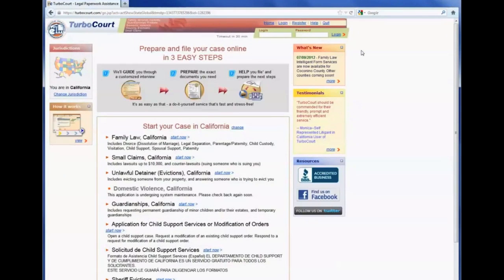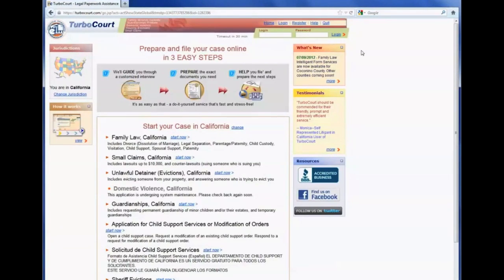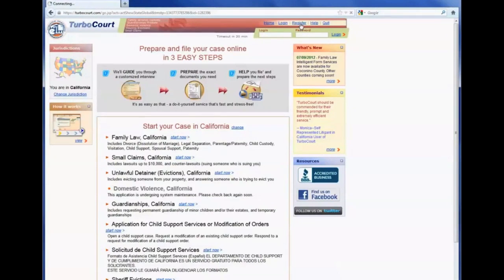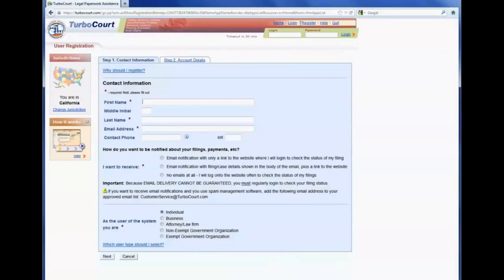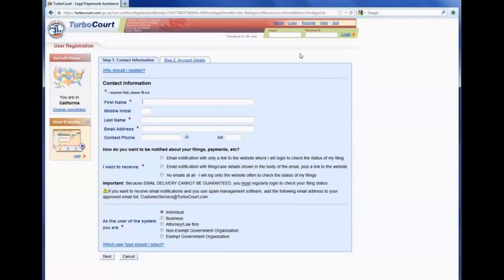Filers need to first register in order to use TurboCourt, and registration is very fast and easy. Only a name and email address are required. To register, the filer will simply click the register link, and this brings up the registration process.